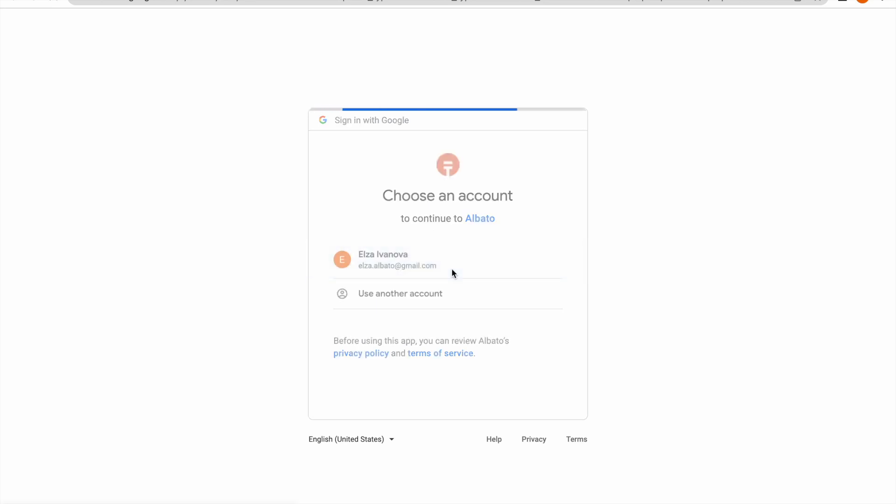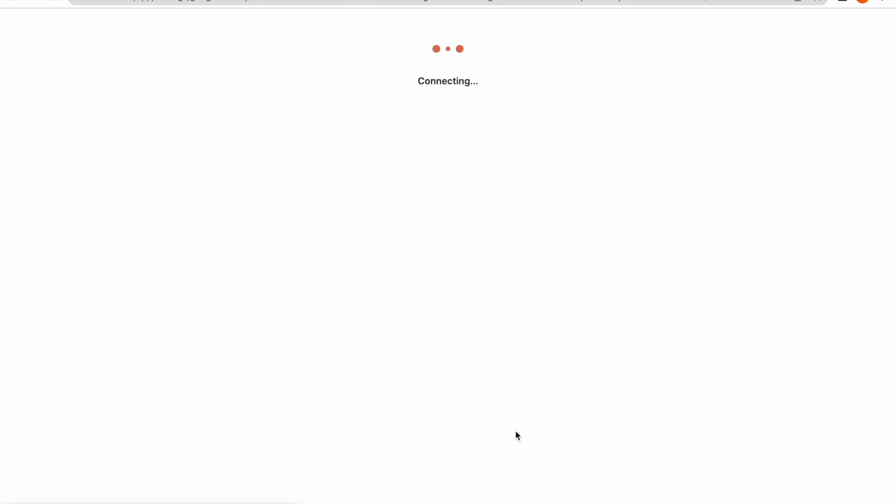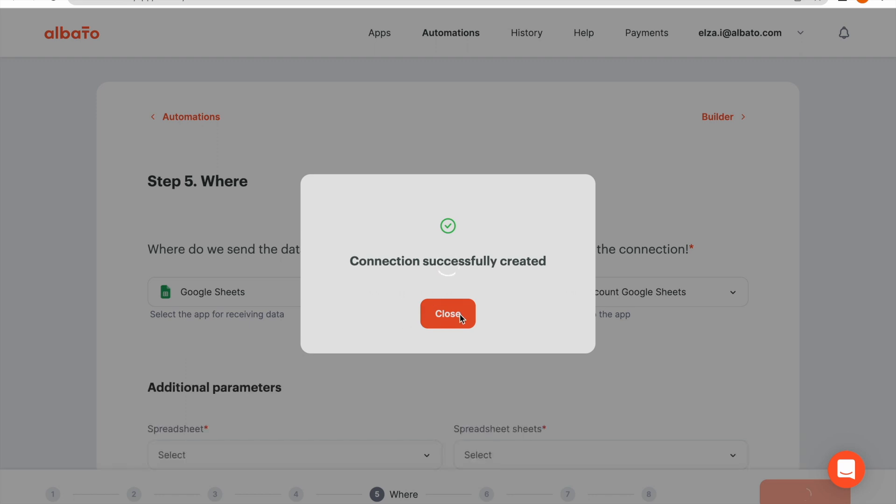Select your account and click the Allow button. The connection has been created.